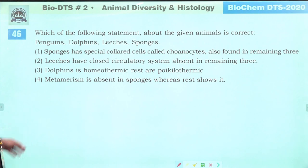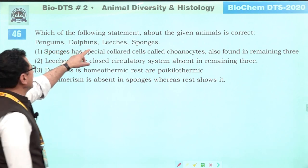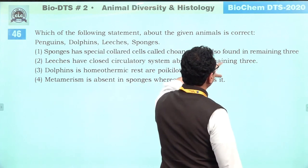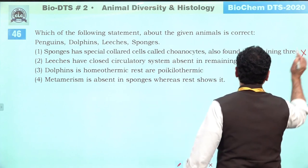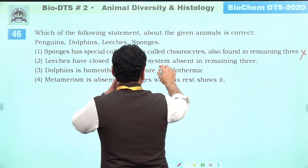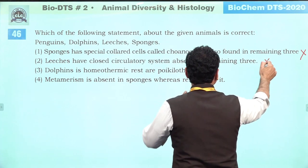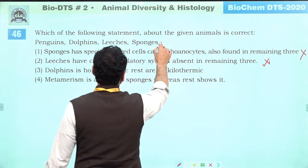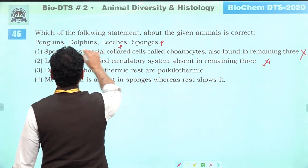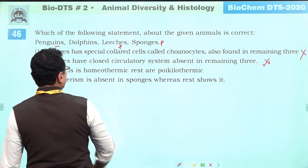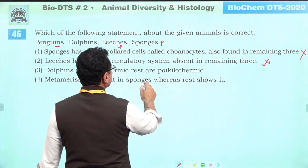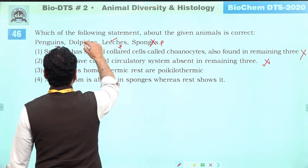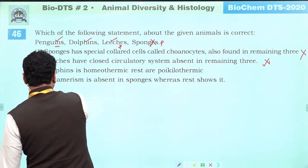Which statement about penguins, dolphins, leeches, and sponges is correct? Sponges have special collared cells called choanocytes — not found in remaining three: absolutely incorrect. Leeches have closed circulatory system — leeches have open, so incorrect. Dolphins are homeothermic — absolutely correct. Rest are poikilothermic. Metamerism is absent in sponges whereas rest show it — sponges and penguins do not show metamerism. Correct answer is three: dolphins are homeothermic.